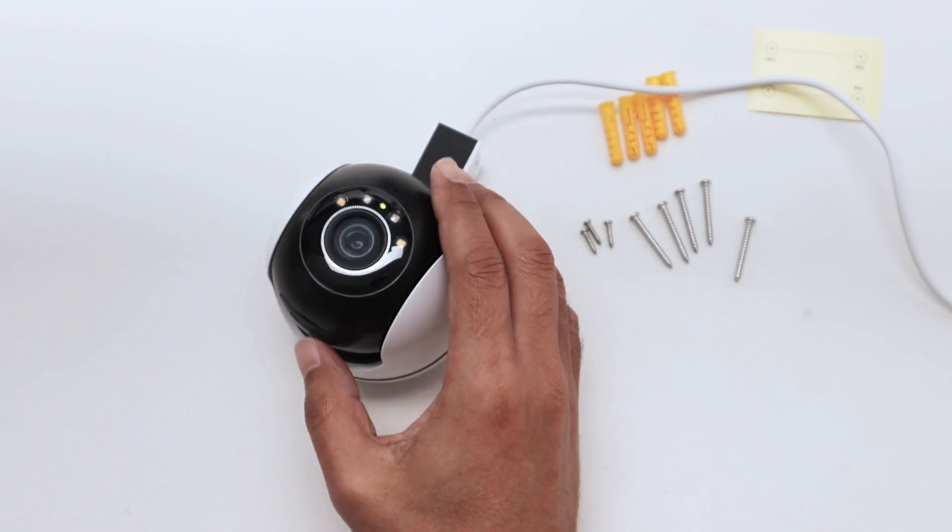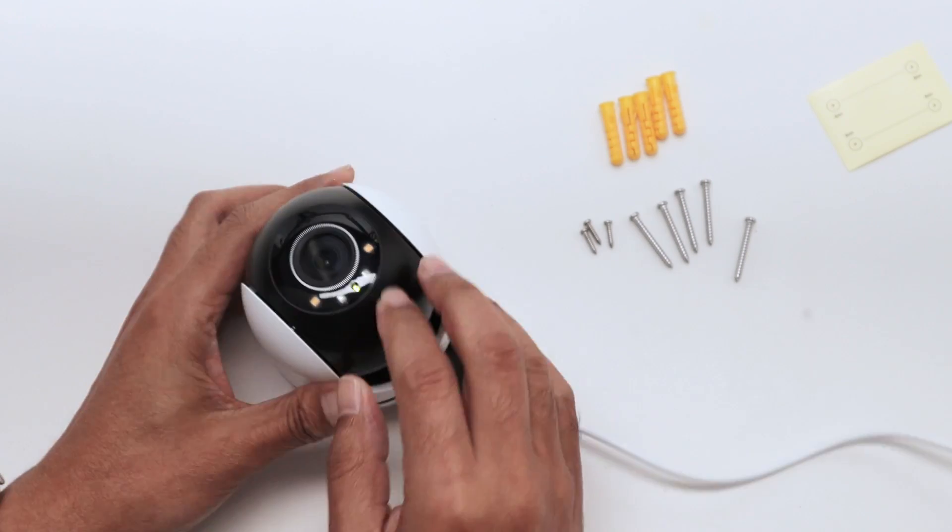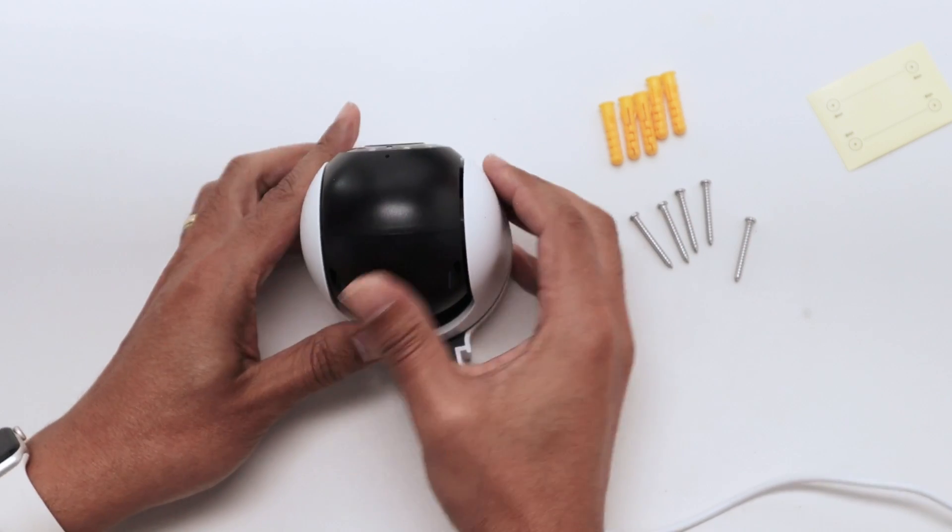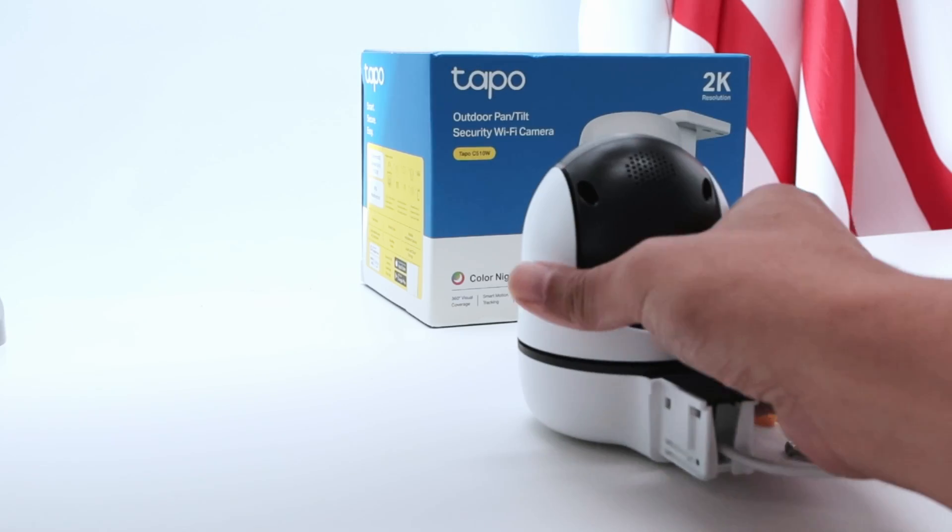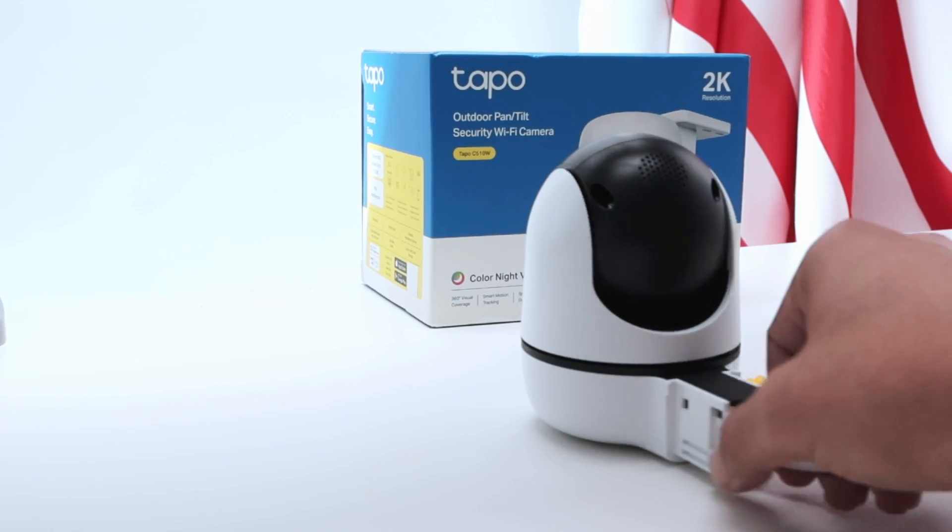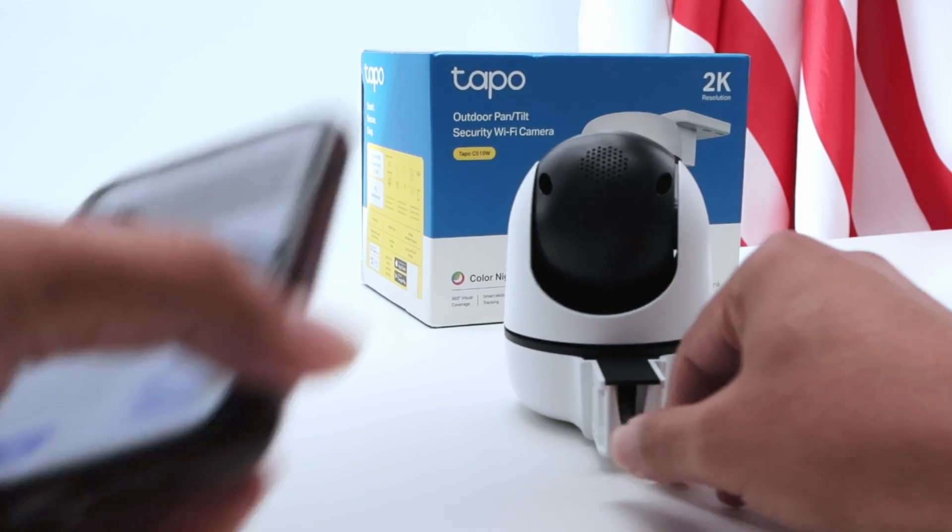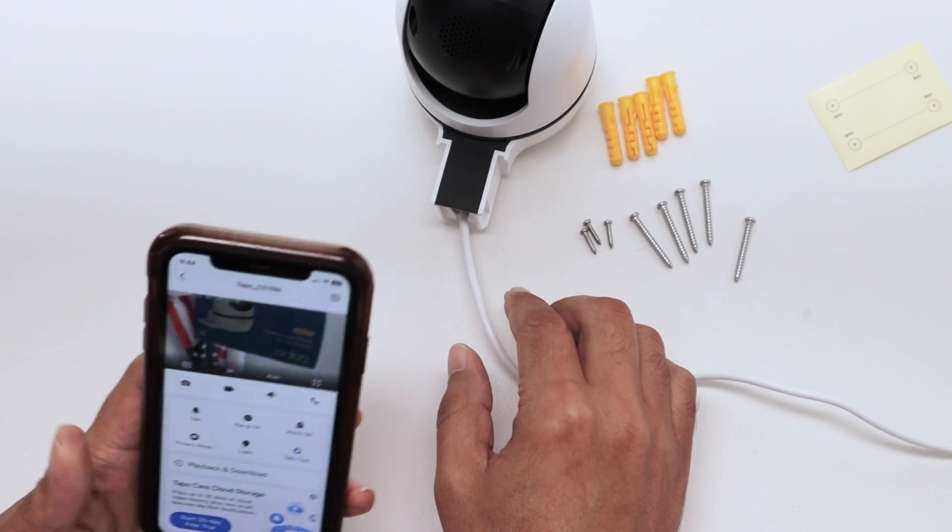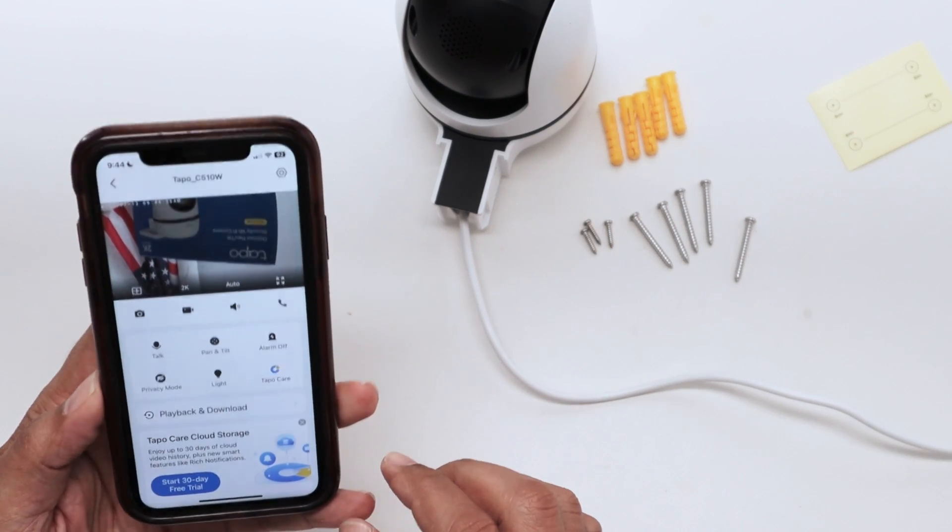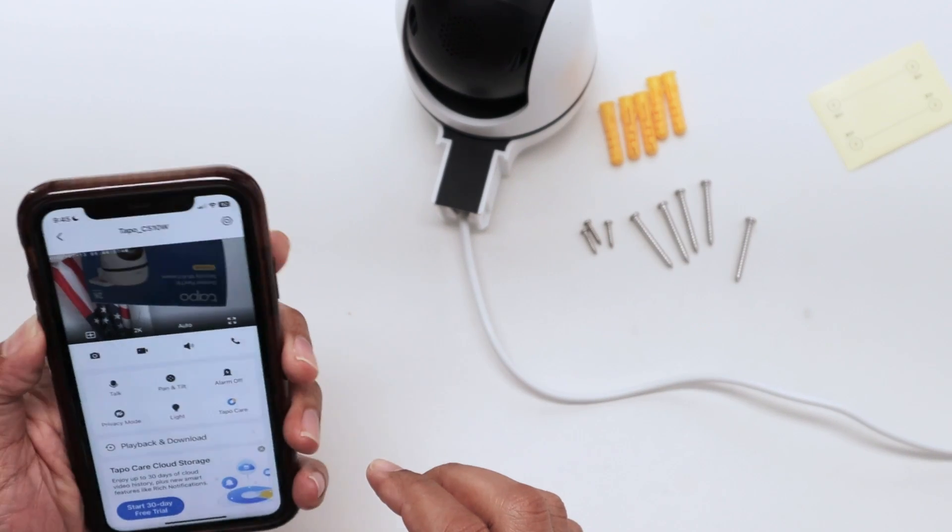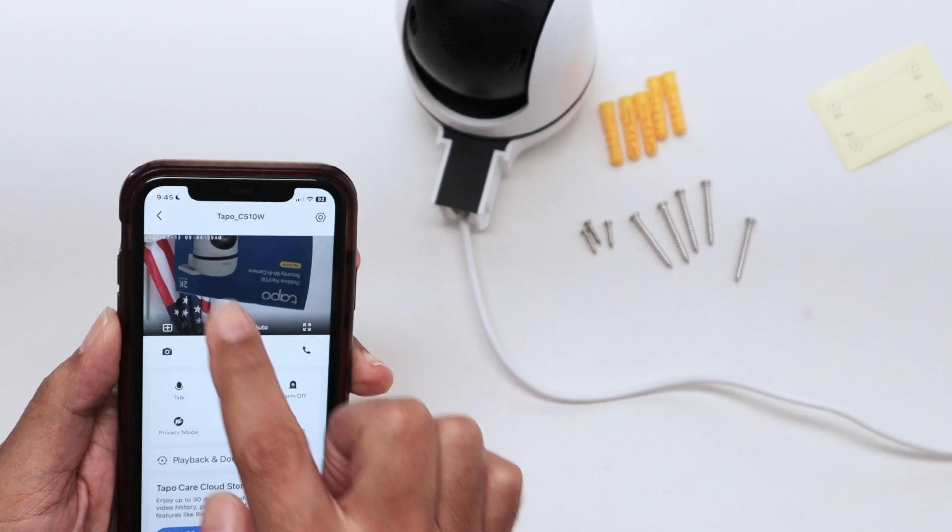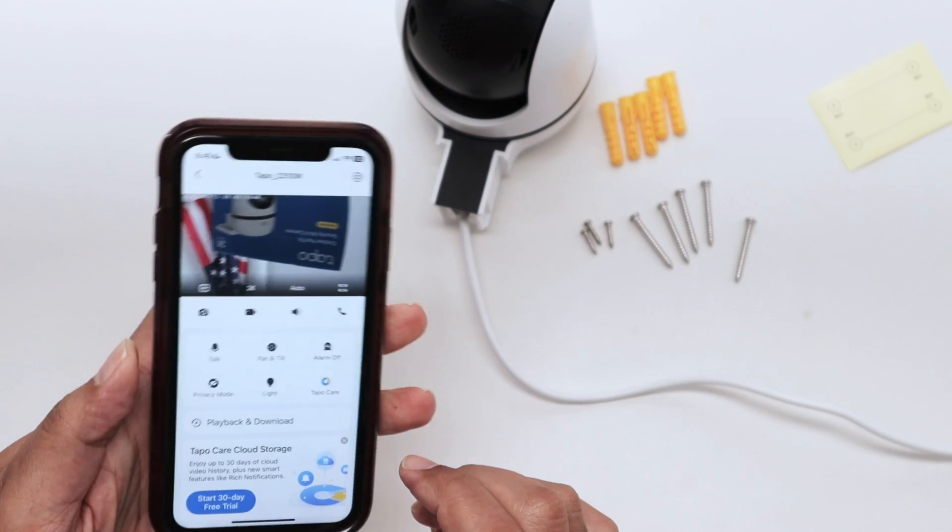Let me put the camera back there so you can see if it's really working. There we go. The camera's back there working.